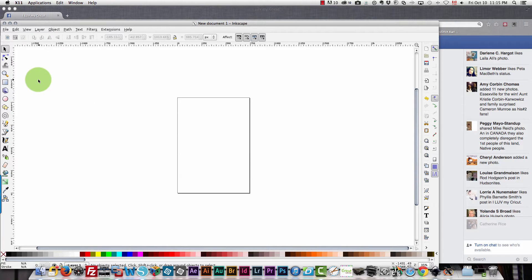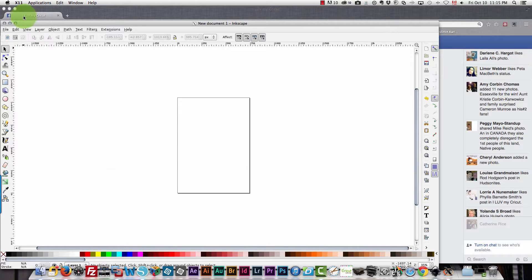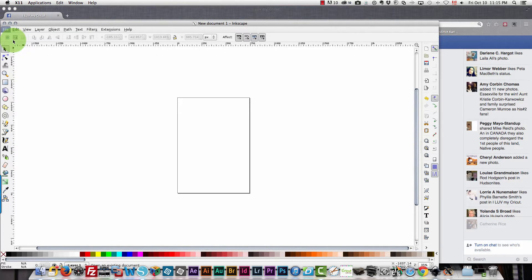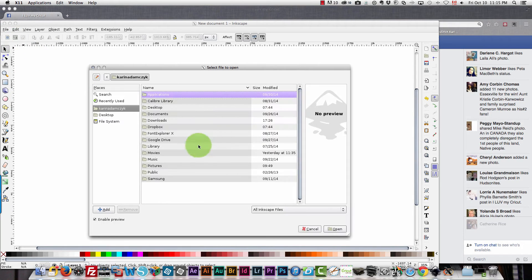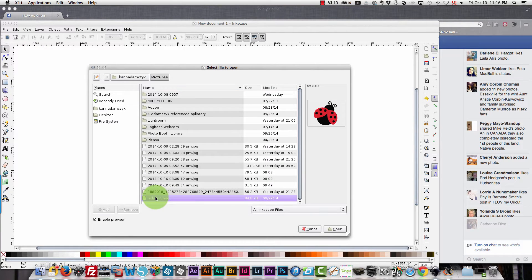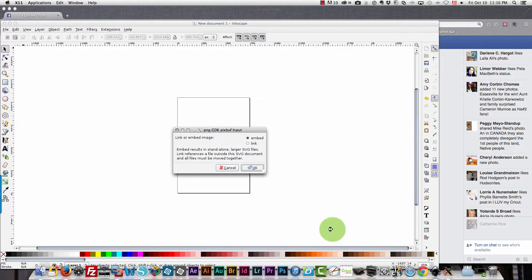If you wanted to trace an image to create a file then you would first have to open your image by choosing file open, go find your image. Here's a ladybug file so I'll open that up.